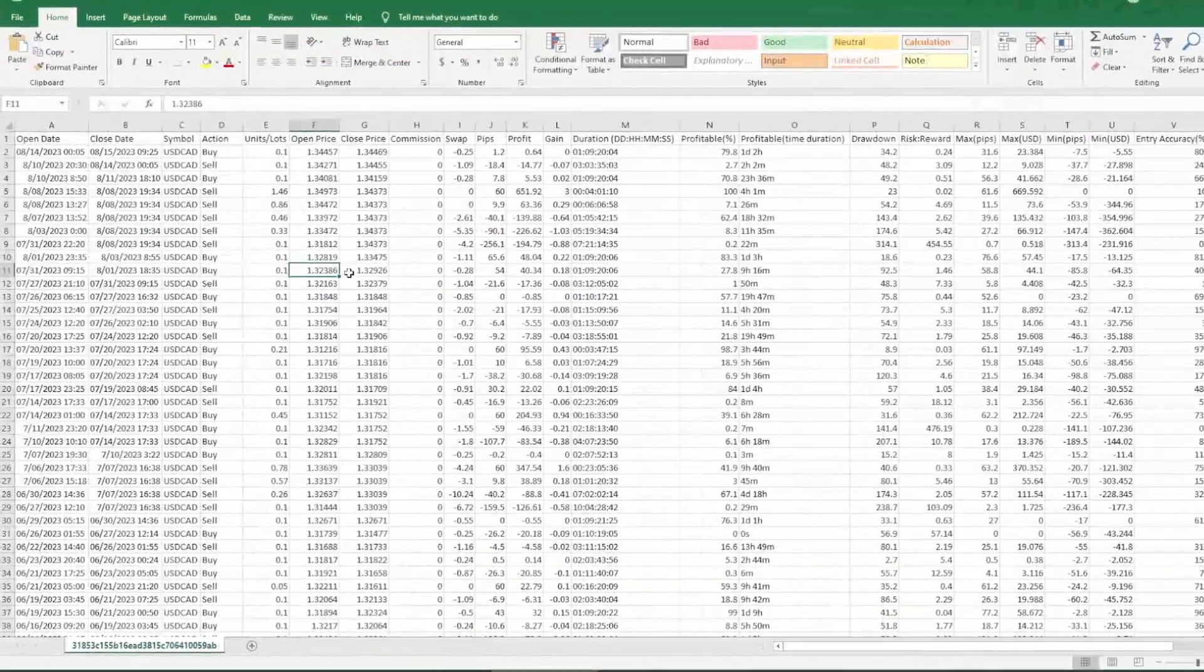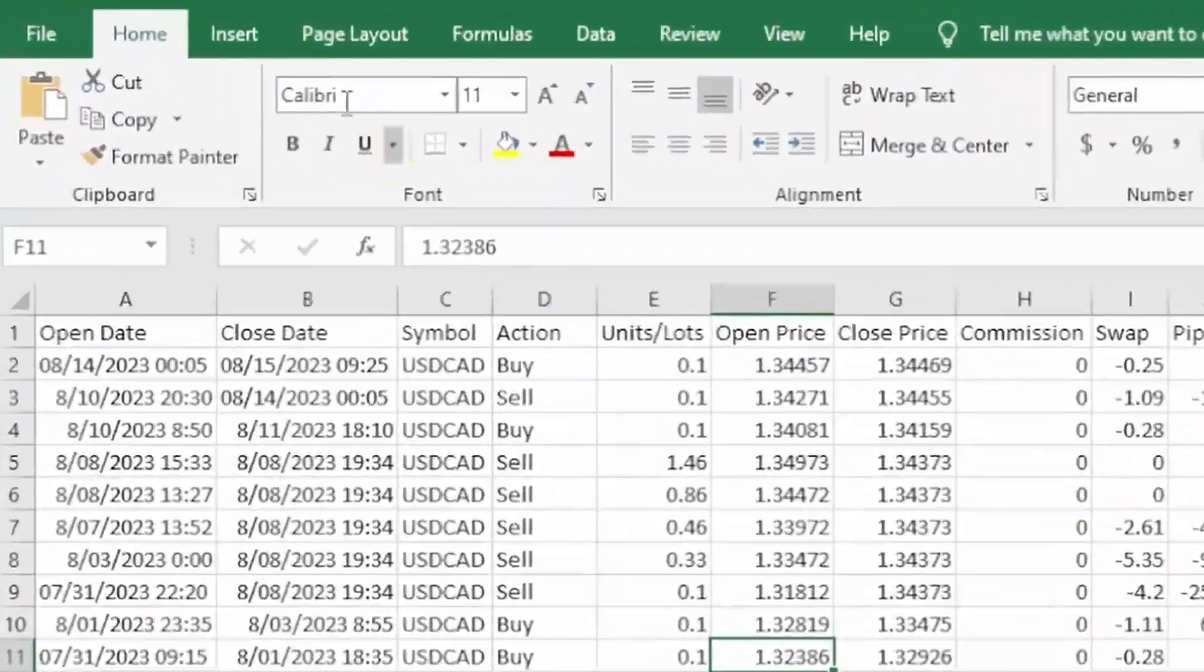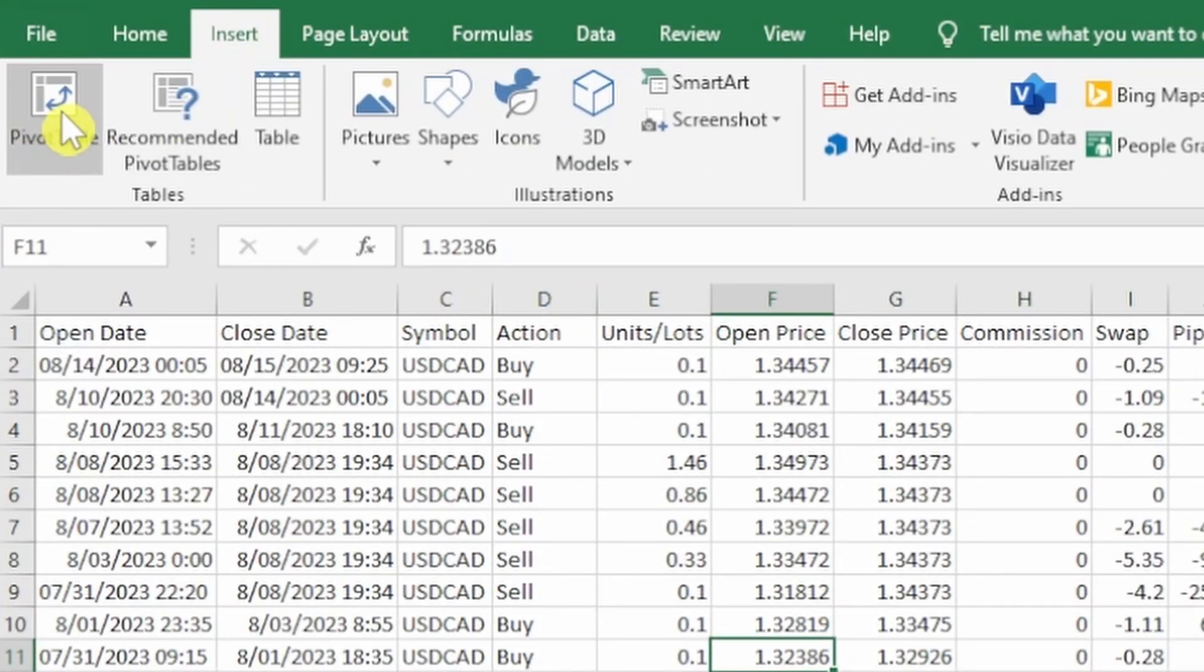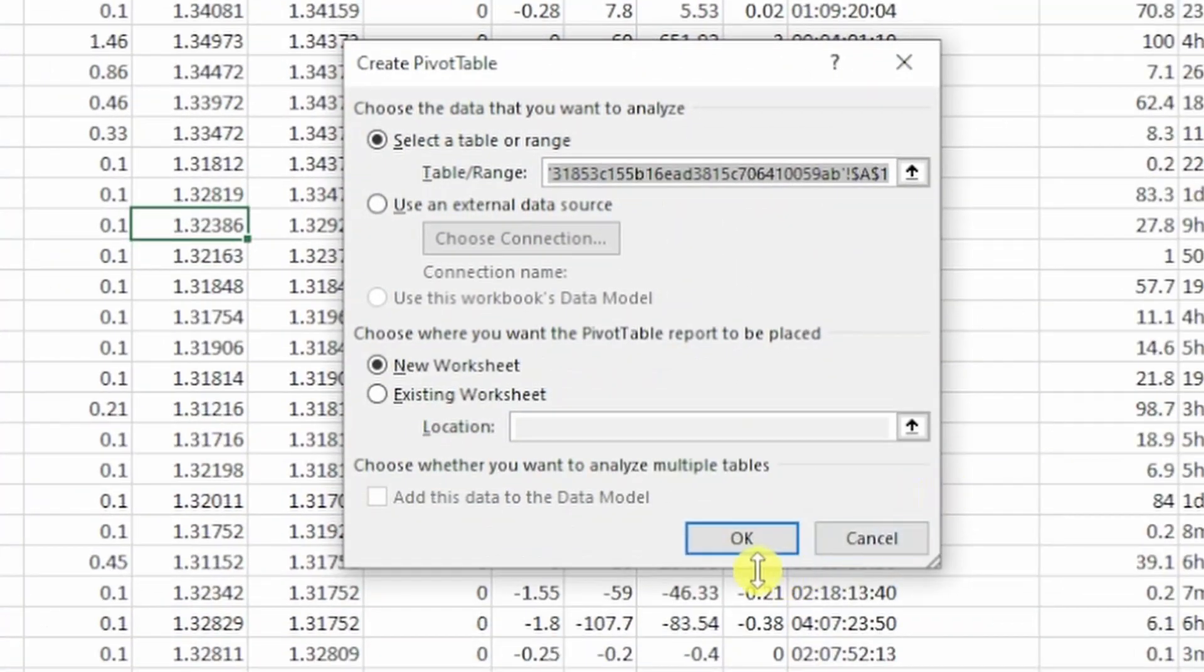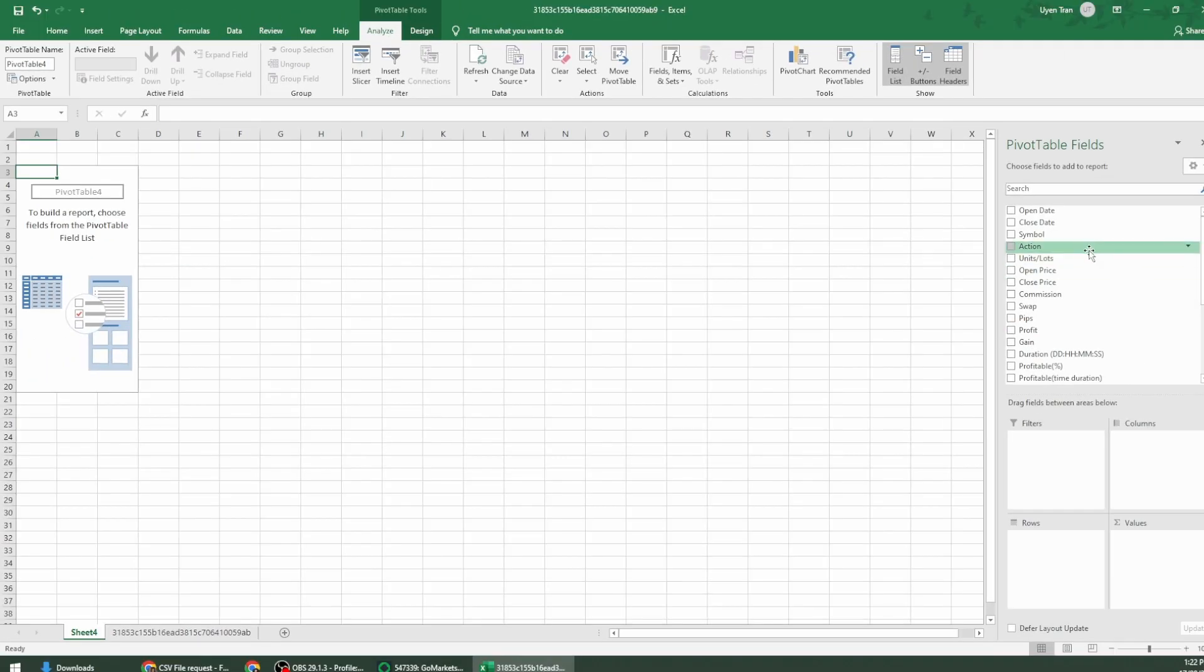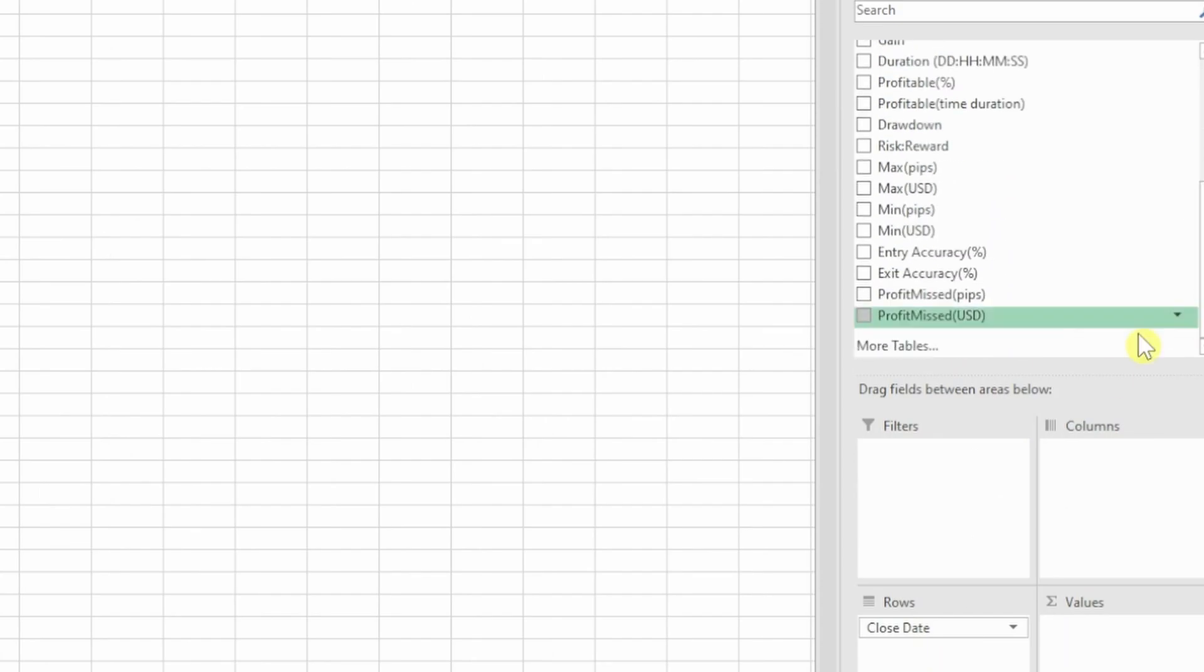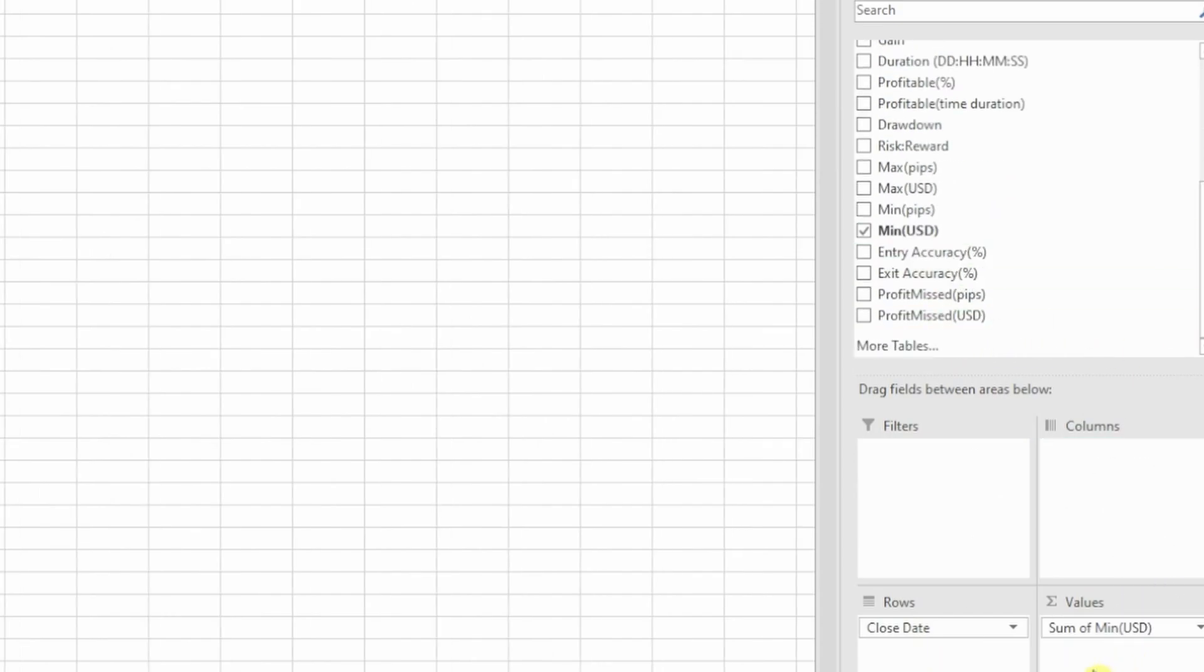Let's create a pivot table. So I'm going to go to insert pivot table, press OK and I'm going to drag close date onto the row and scroll all the way down and grab minimum USD onto the values and I want to make sure that is a sum.